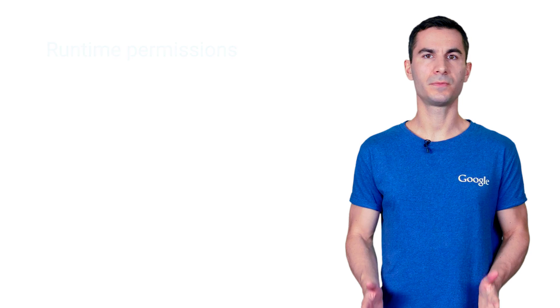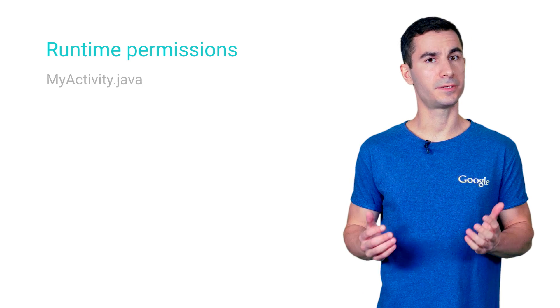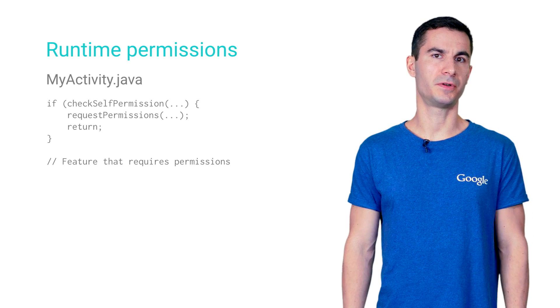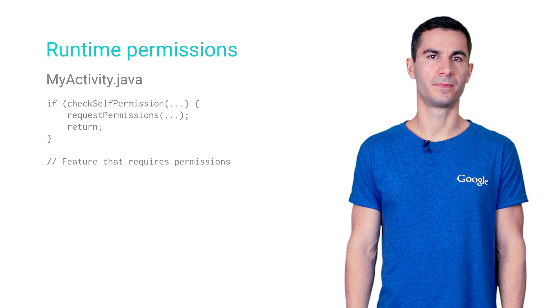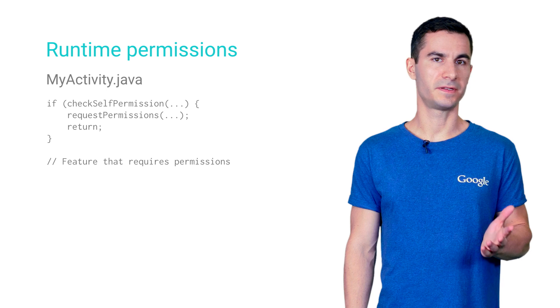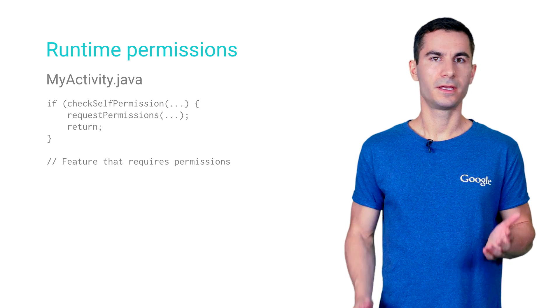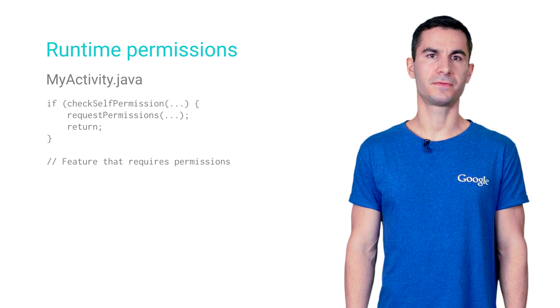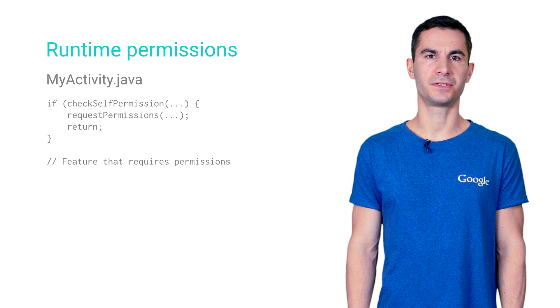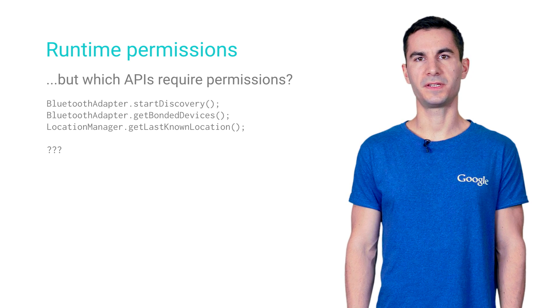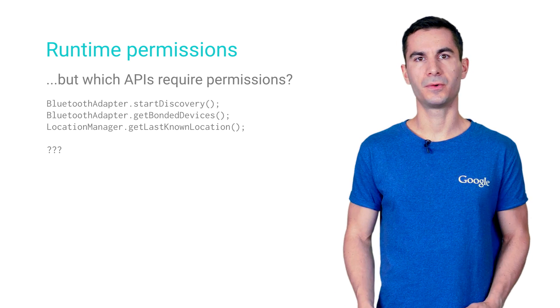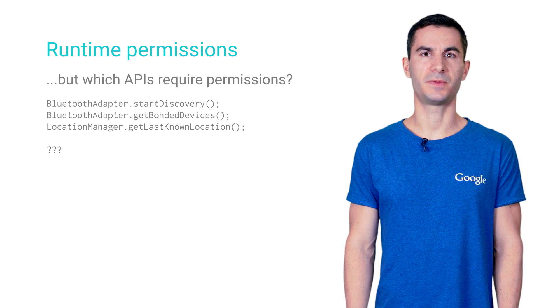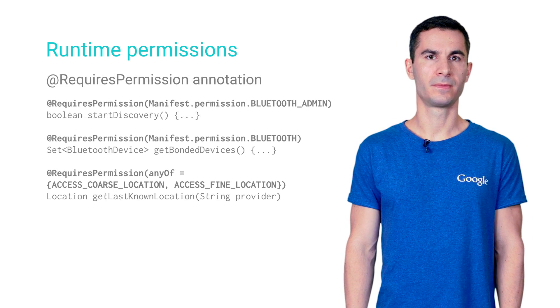The single biggest change in Android M is the overhaul of the permissions system. From now on, before using certain APIs, you need to make sure your app asks for the necessary permissions during runtime. But given a large codebase, how do you know which methods actually require this special handling?